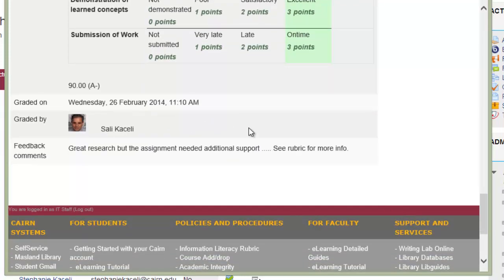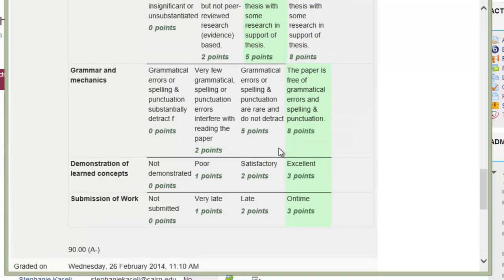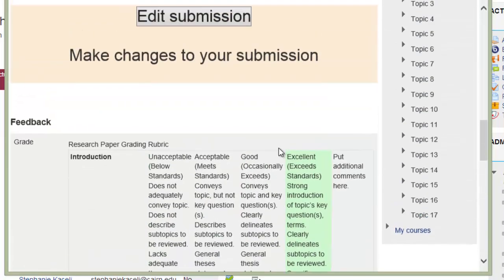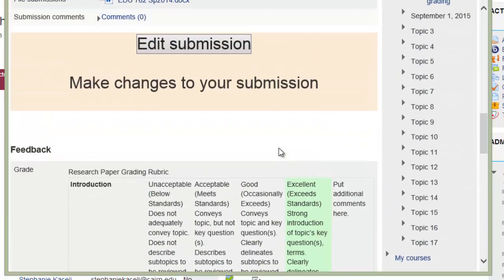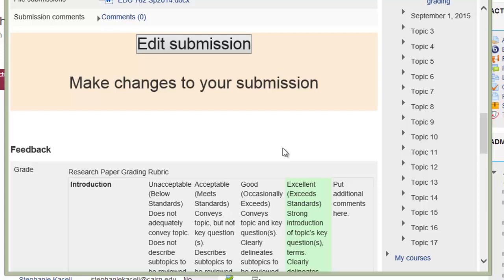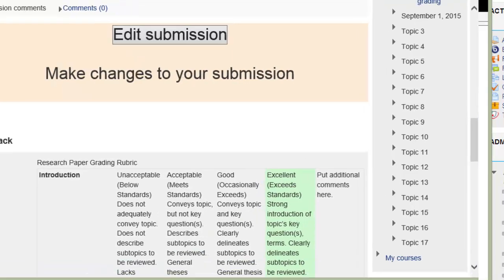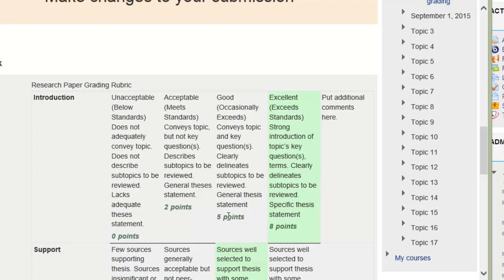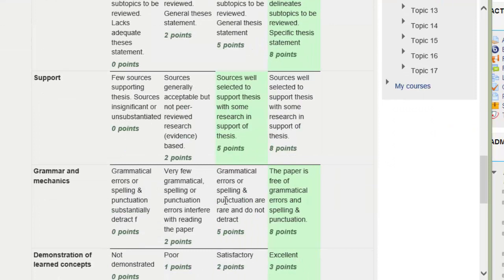So, that's how you can utilize rubrics in assignments, in grading assignments. And this method provides additional information for the student as to what's required for the assignment. And they're not in the dark as to what they have to accomplish. And also, it provides more fairness in what the student missed and what they did in an excellent way. And it advances learning.